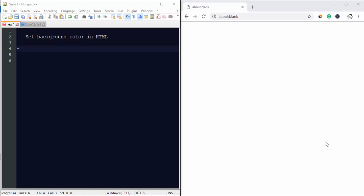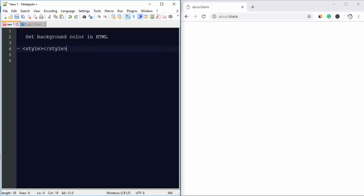For that you need to use the style tag and within that you need to set the style for your background color. Or you can also use the style attribute within any tag, for example for background color of a page.